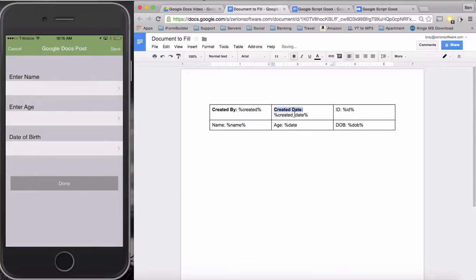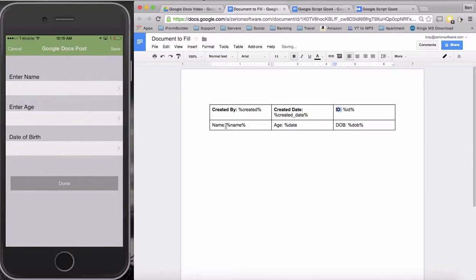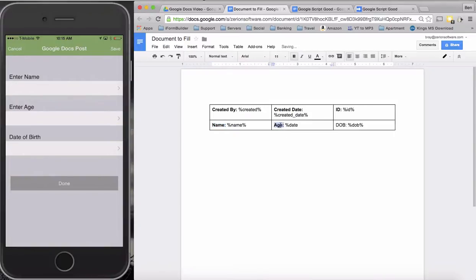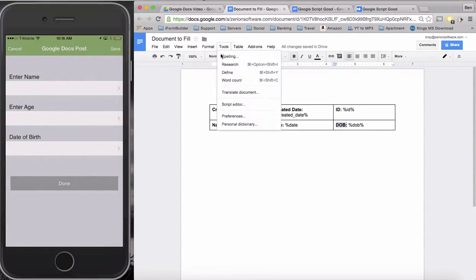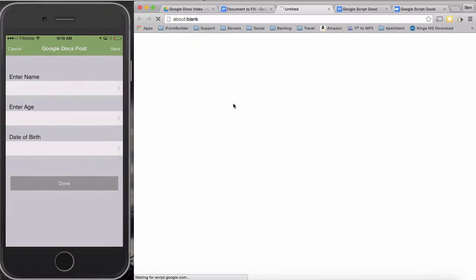You can use whatever you want for a placeholder. I just try to follow the same format so it doesn't get confused. Like the percentage then the name and then the other percentage, same with age and date of birth. Once this is done what we need to do is go into tools and then script editor.